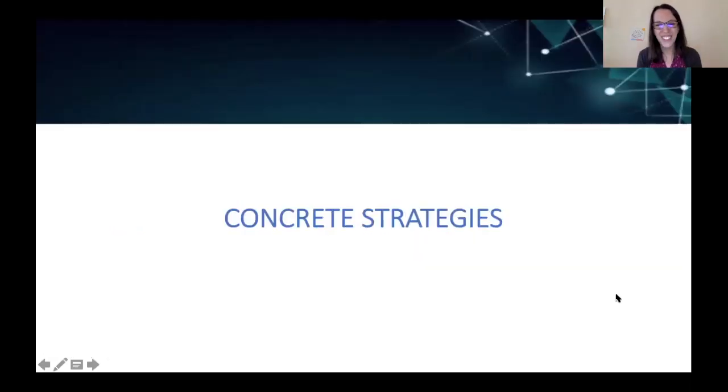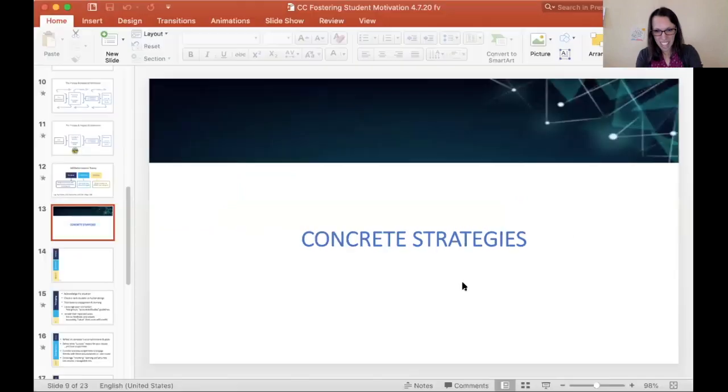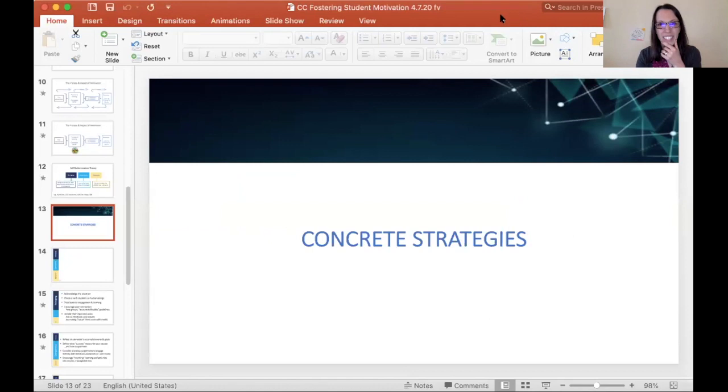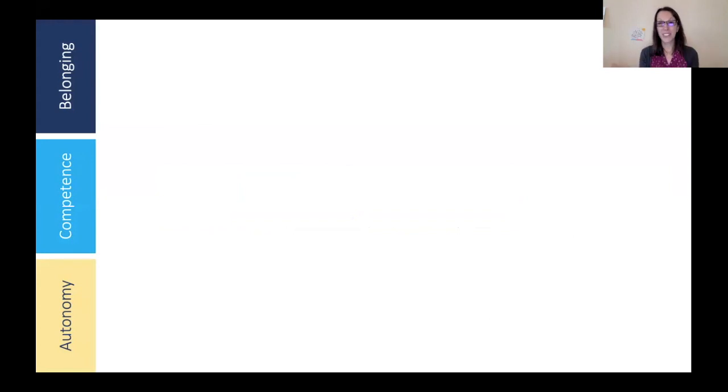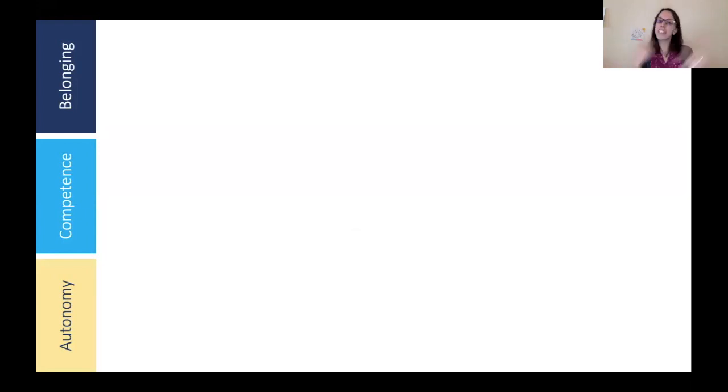Let's move to concrete strategies. And these are not mutually exclusive — there can be instances where the same strategies may hit on belonging as well as competence and autonomy. So although I'm going through them sequentially, they're very much reinforcing each other in many ways, and we'll talk about instances of that as well.